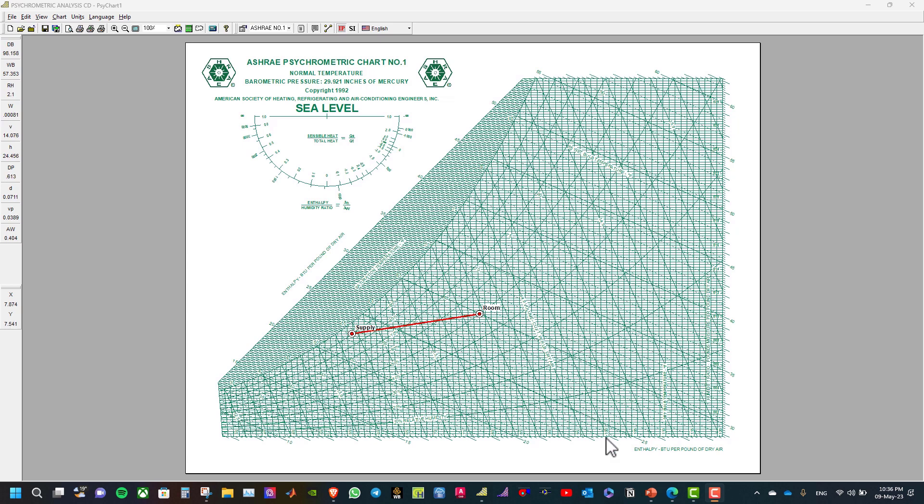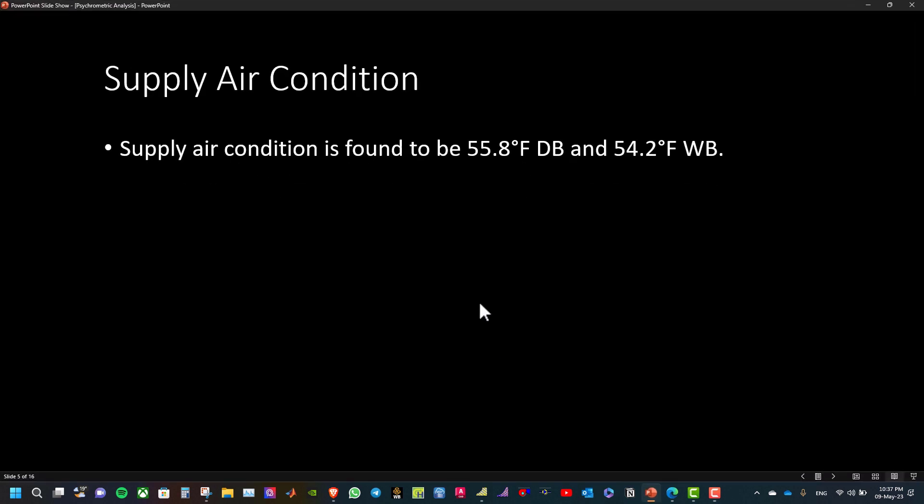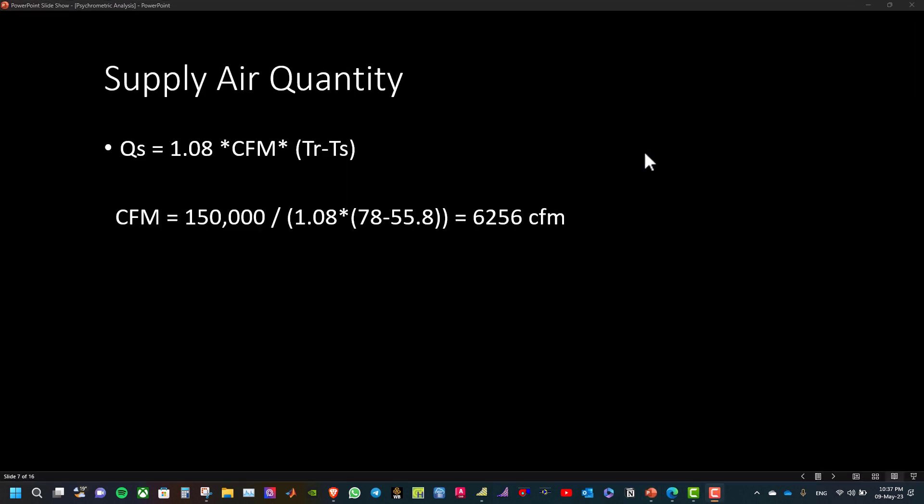Now let us go and calculate the supply air volume. To find the supply air quantity, we can use this formula. The CFM is equal to 150,000 BTU per hour,